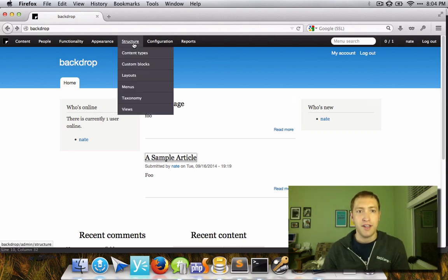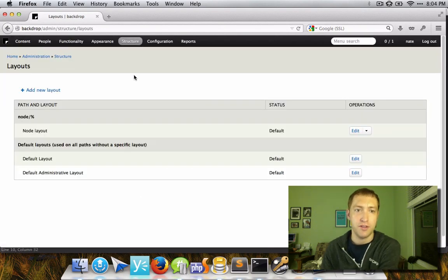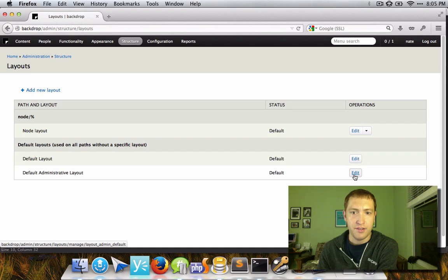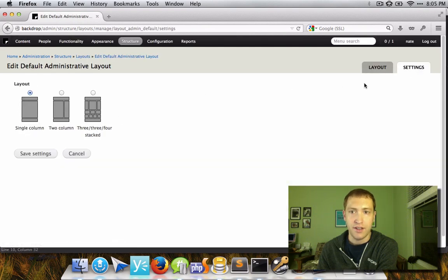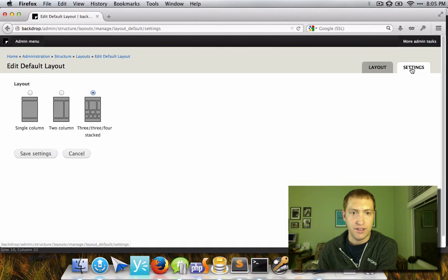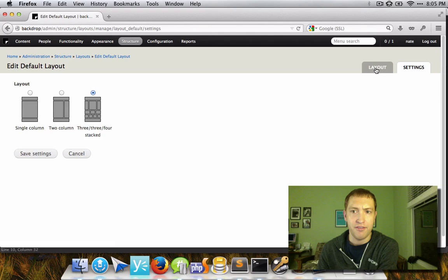The way this is done is through the layout system. The layout module is now controlling all pages on the site, including even the administrative layout. The administrative layout is using a single column configuration, as opposed to the rest of the site, which is using this default layout — the 3-3-4-stacked layout, which is the legacy layout from Bartik.